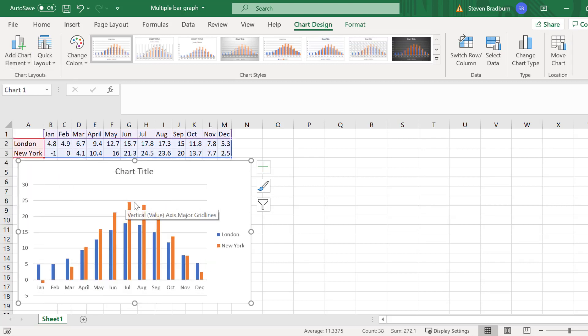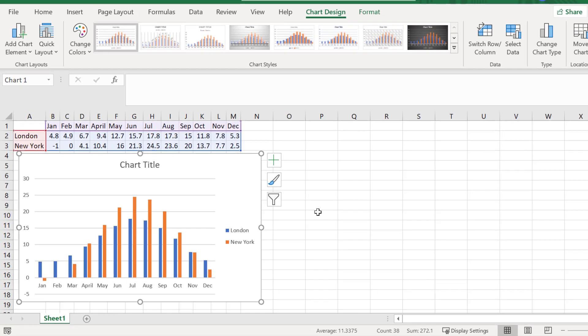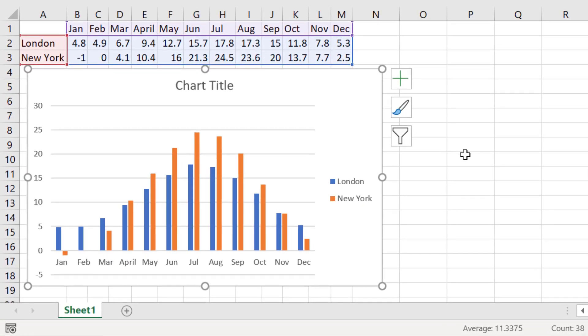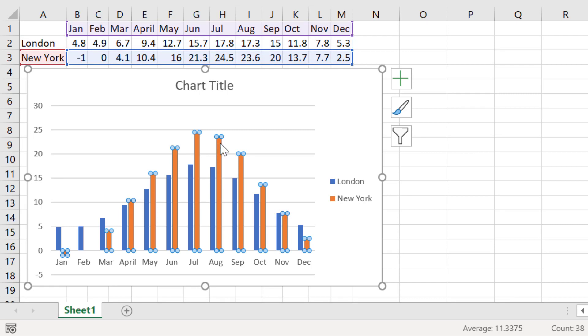Another thing that you may wish to do is to change the colour of the bars that represent each series. To do this, simply select a bar in the series that you want to change. I want to change the colour of the New York series so I will select an orange bar. It's very important that you only select the bar once as this will select all of the bars for that series.